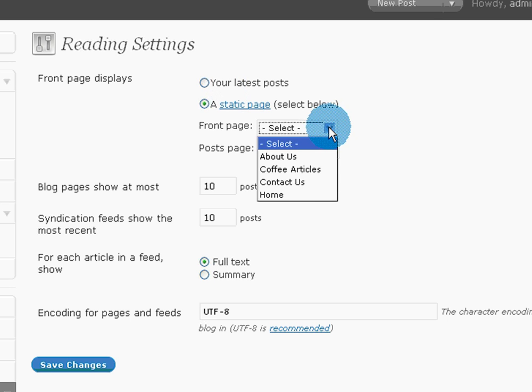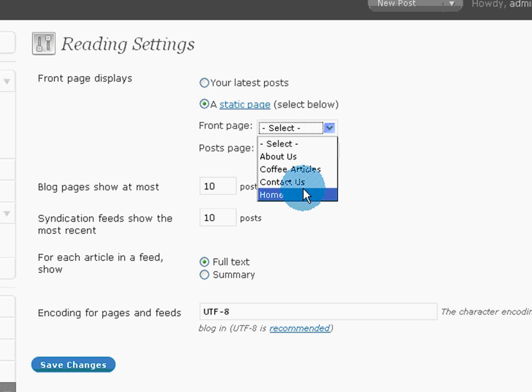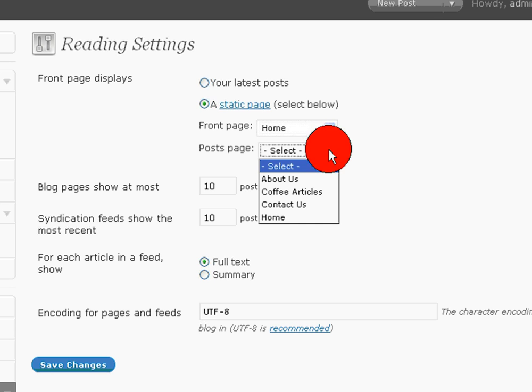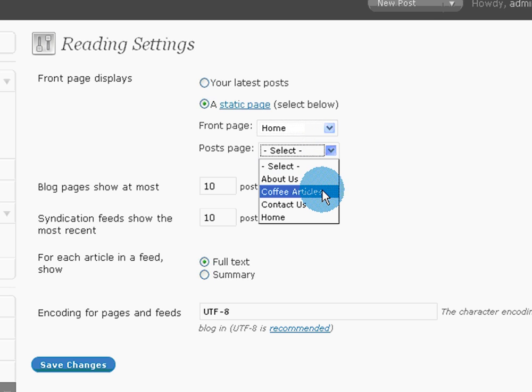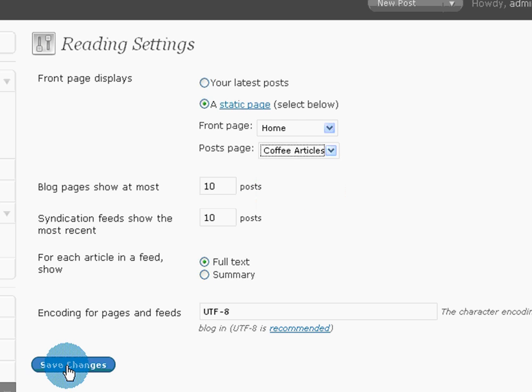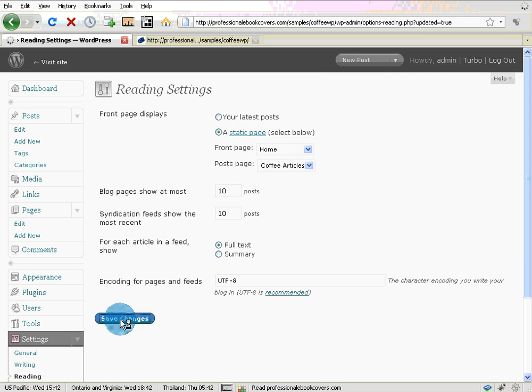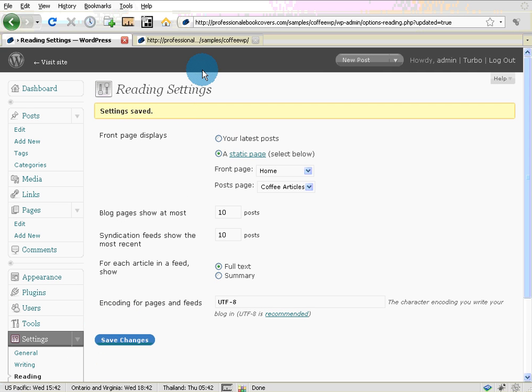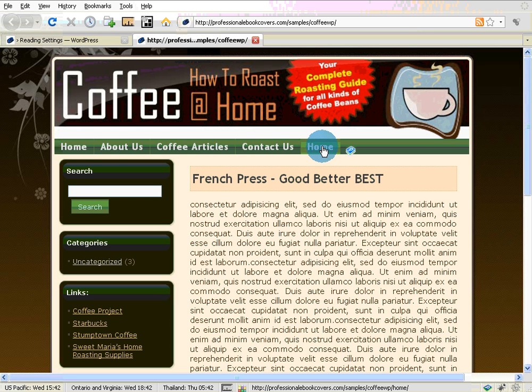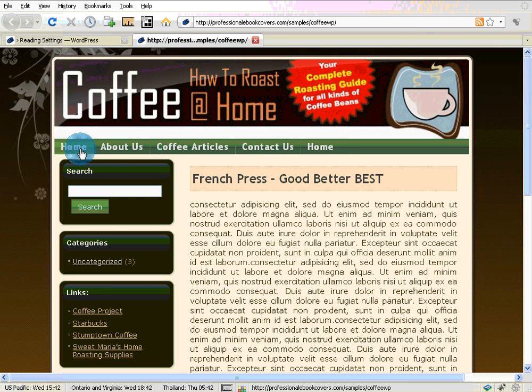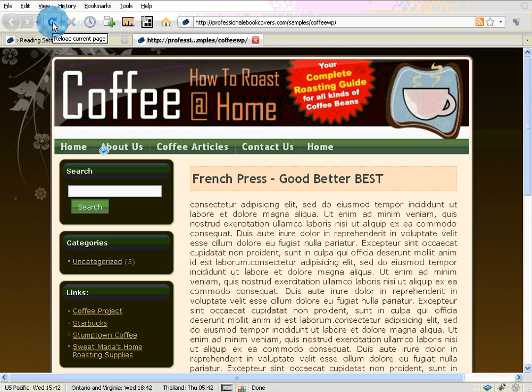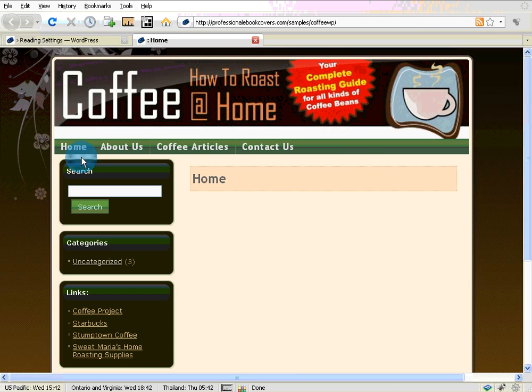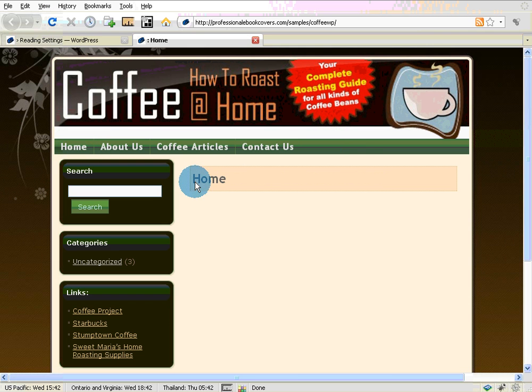I press Select, and we'll use the new home that we've got. And the posts page, the articles that we want, I will use as Coffee Articles. If I press Save Changes, that is done. Let's go back and look at the front end of the website. This is the home button that we created. It's going to move over here. It won't look like that necessarily, but watch this.